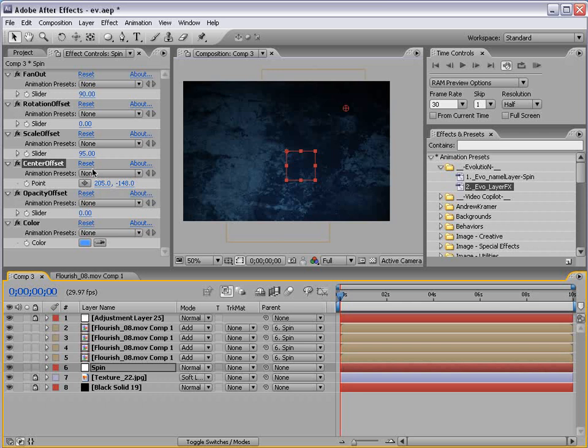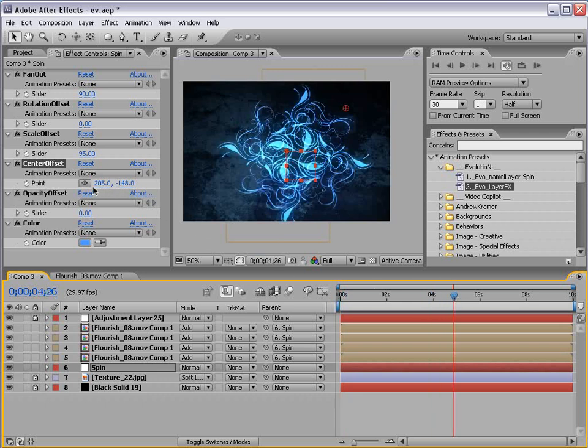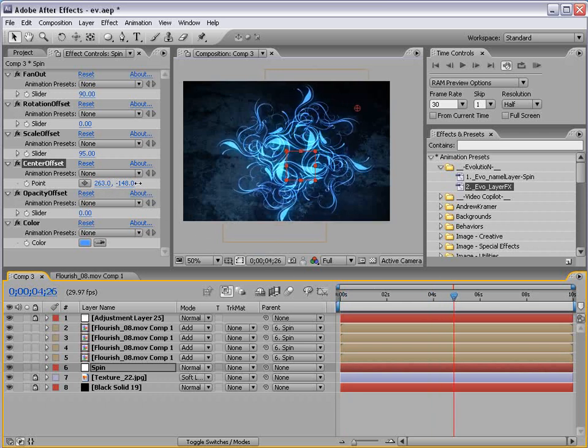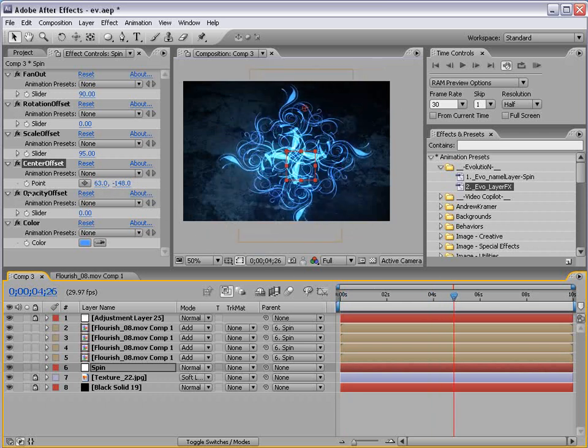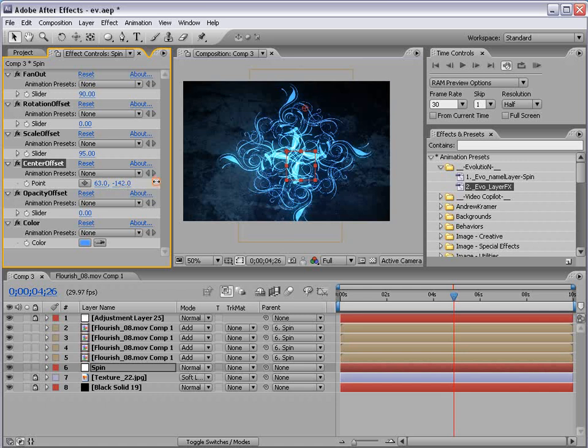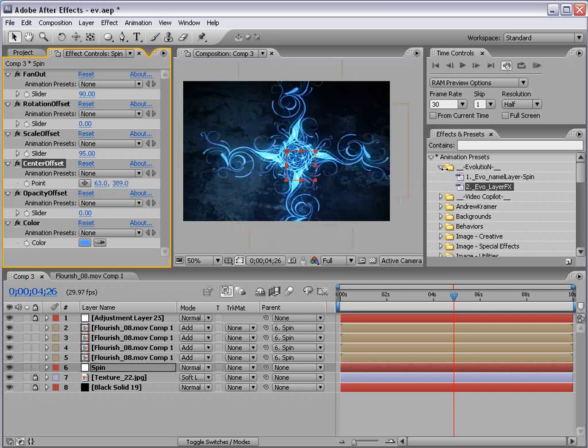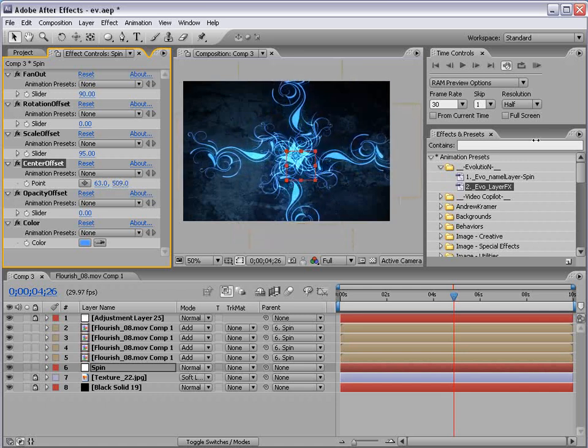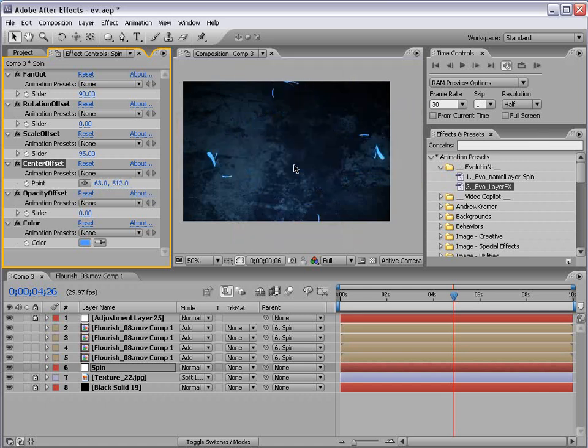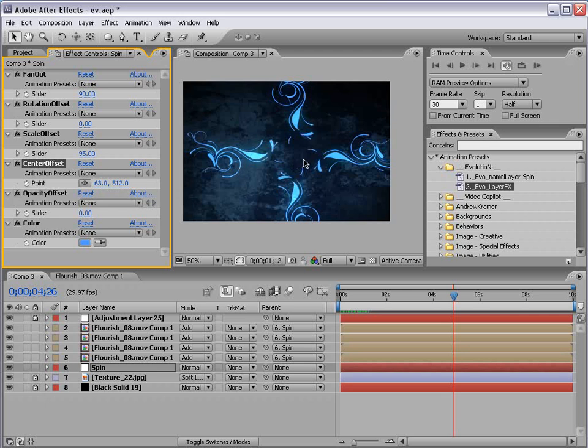So, that's one example. And, again, play with the center offset. And, you'll be amazed at what you can create from the single design. It's just beautiful.